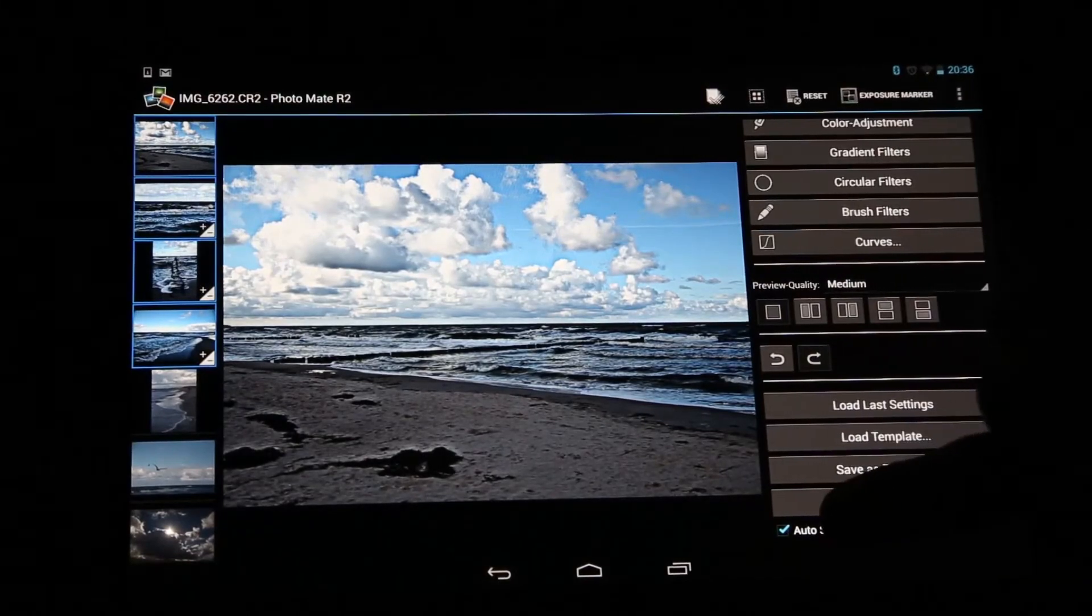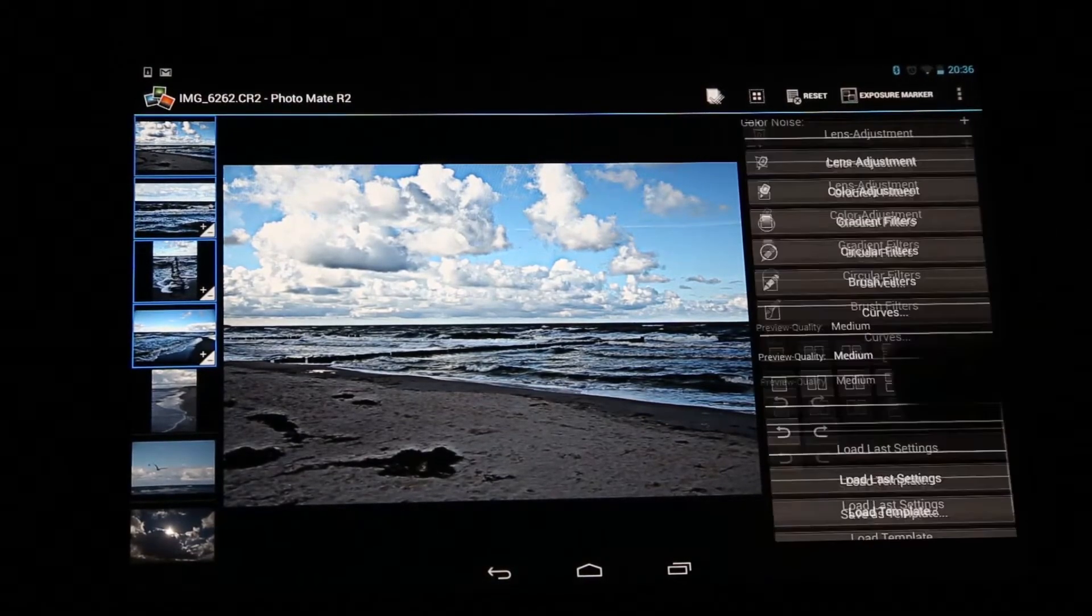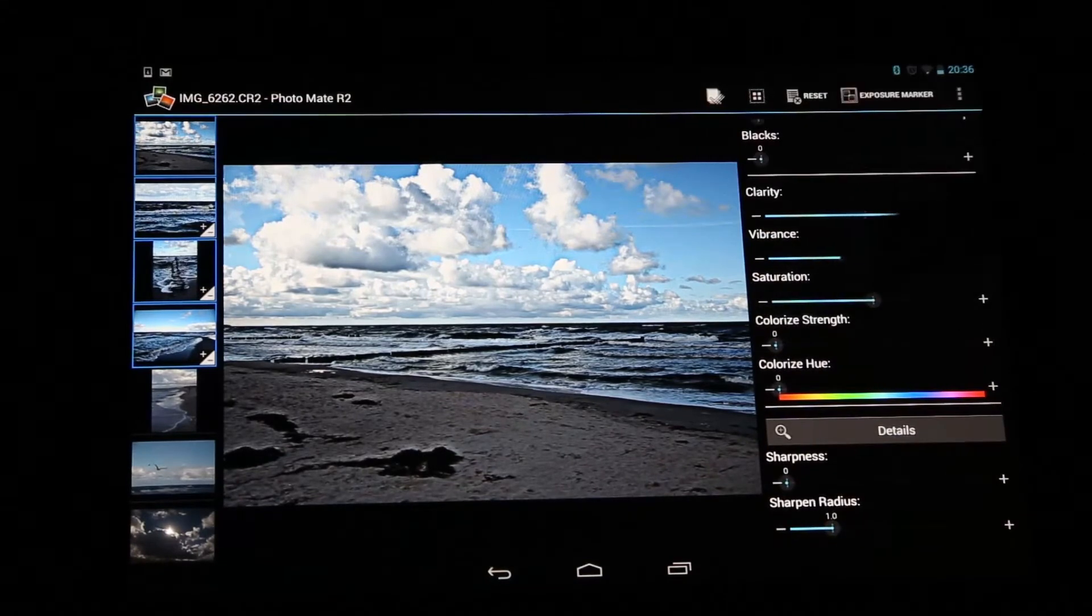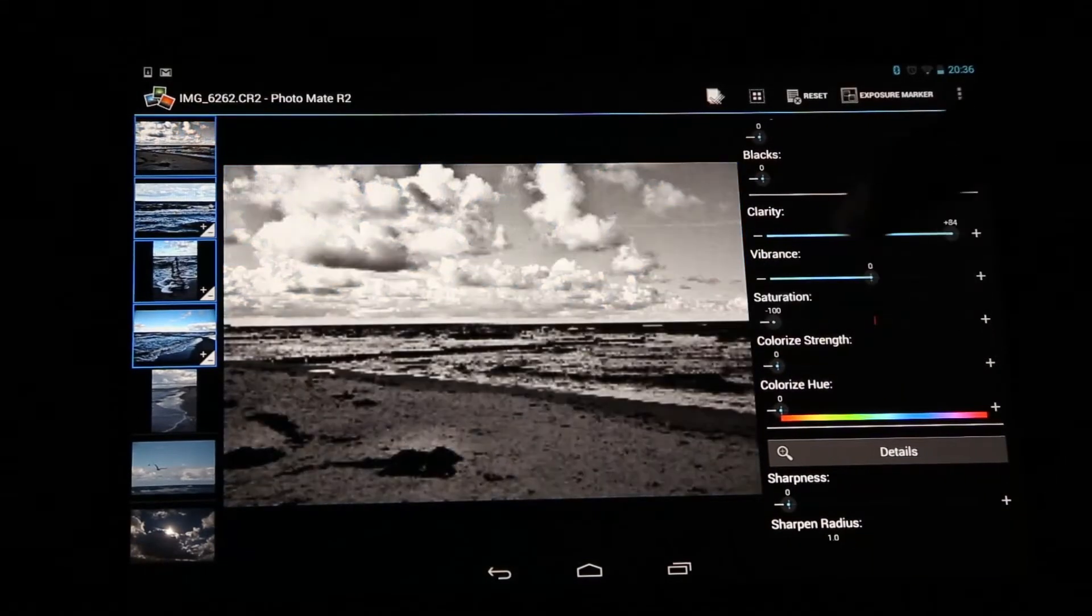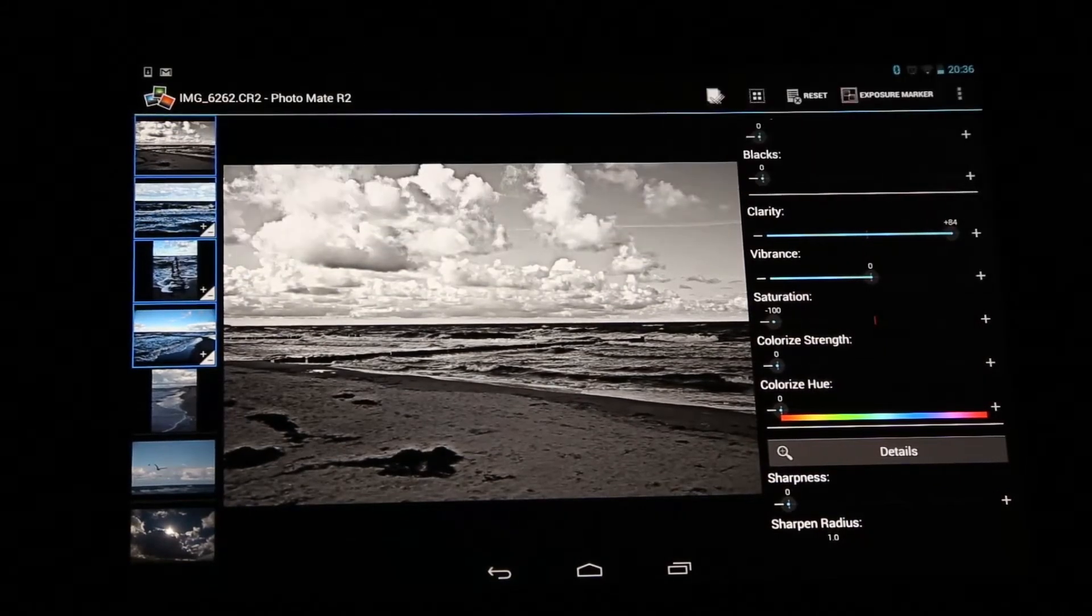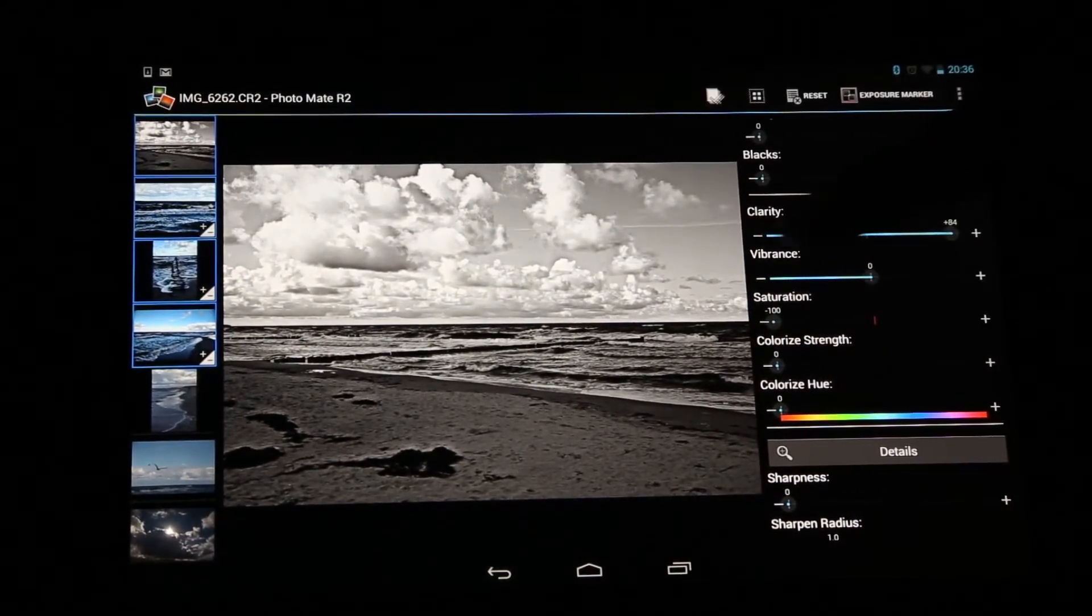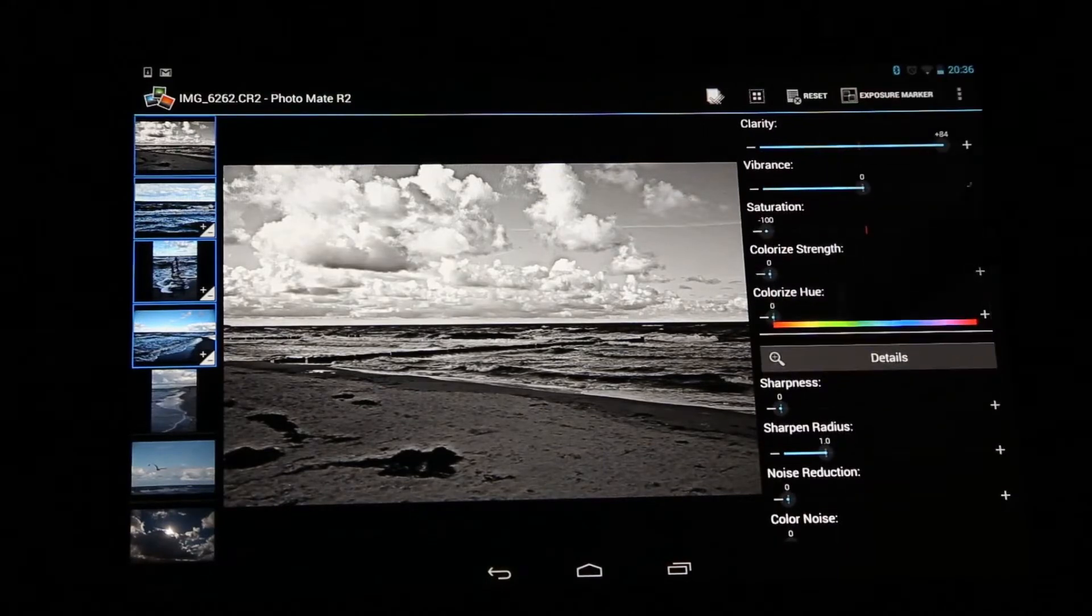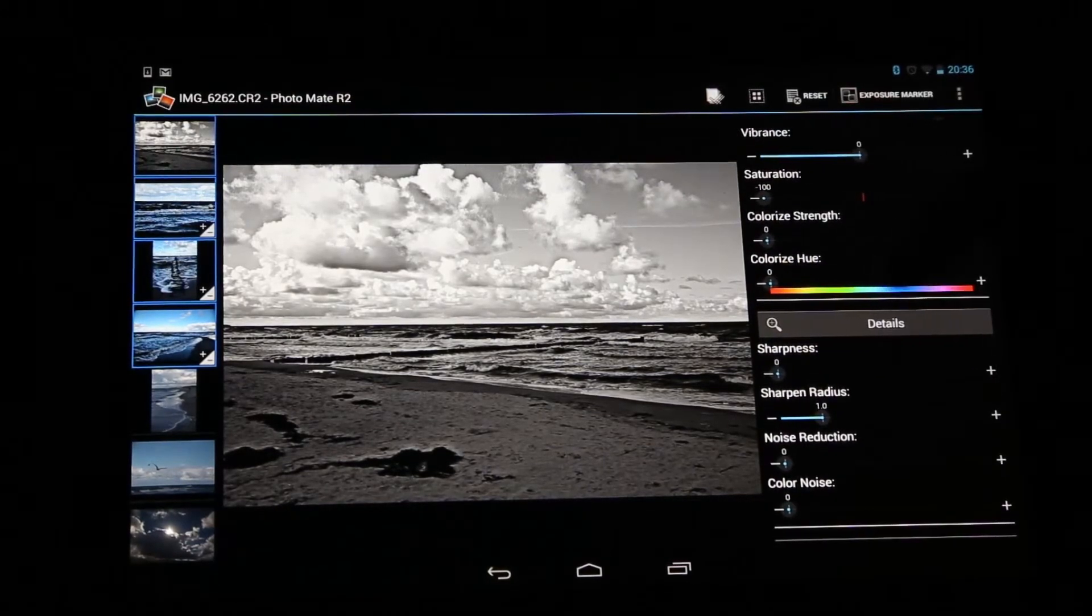So you can also disable this auto sync, which means when you change some values now—let's say we make it black and white just to see the difference—you now see that it's not updating the other images. This makes sense if you want to make a lot of adjustments and maybe it takes a little bit too long otherwise.